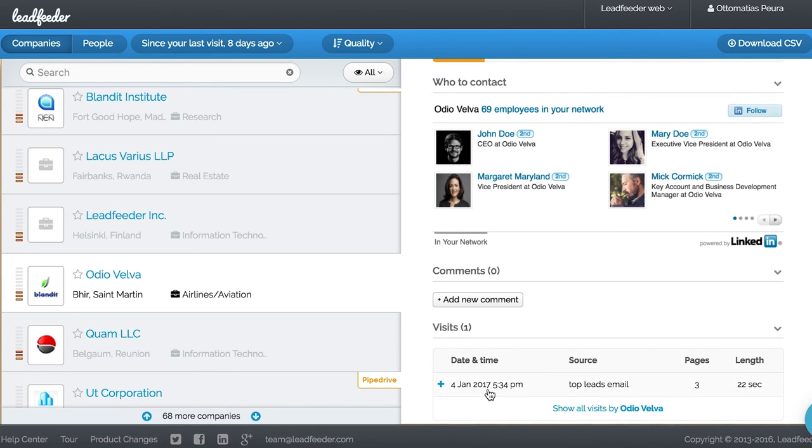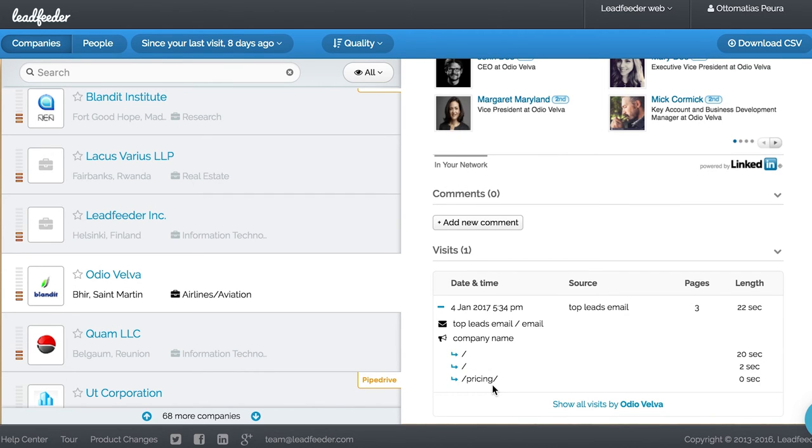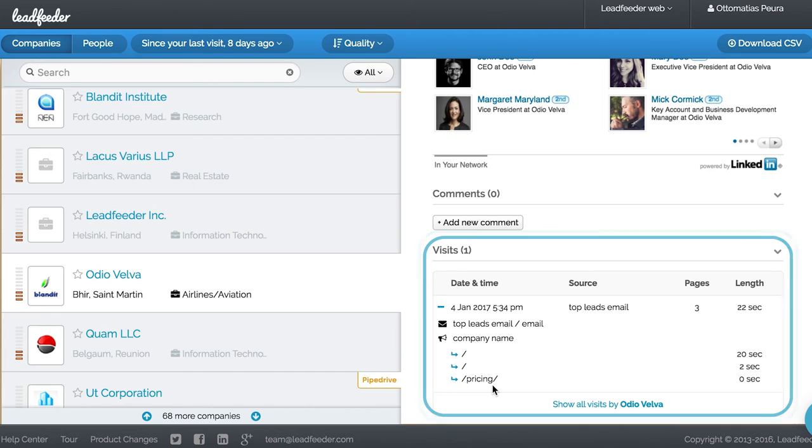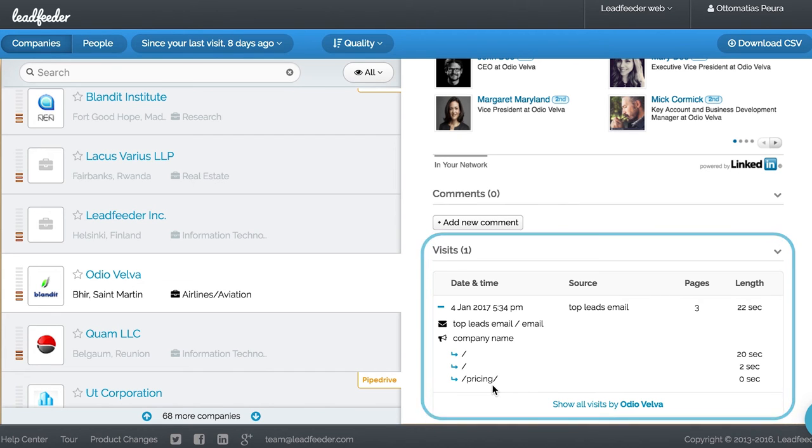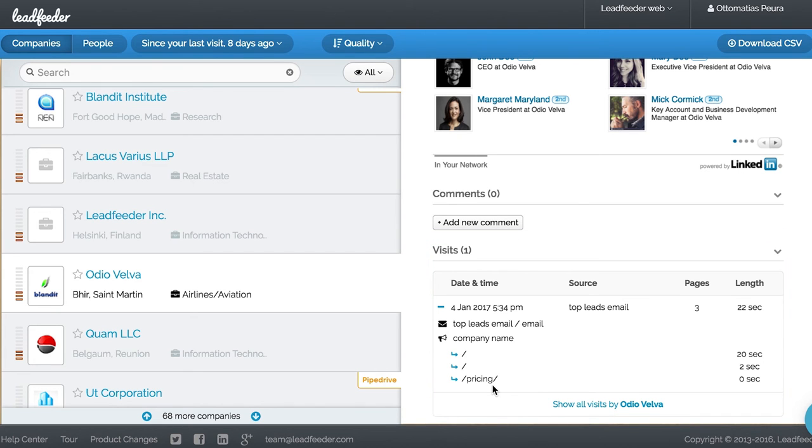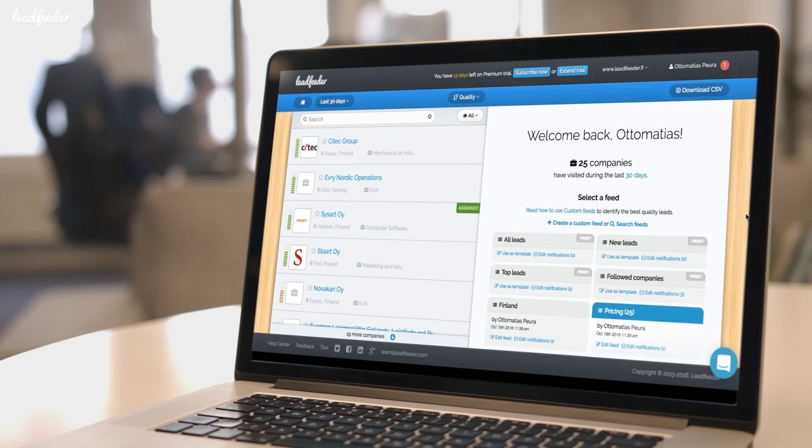Now, on the bottom of the page, you can see what the lead has looked at on your website. This information reveals a lot about your visitors' needs.